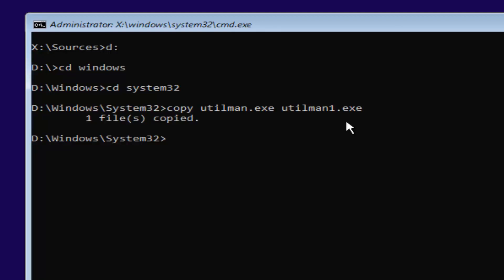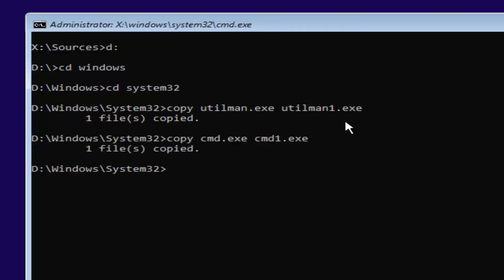Now what you want to do is type in copy space cmd.exe space cmd1.exe. Exactly how it appears on my screen here. Then it should say one file copied.